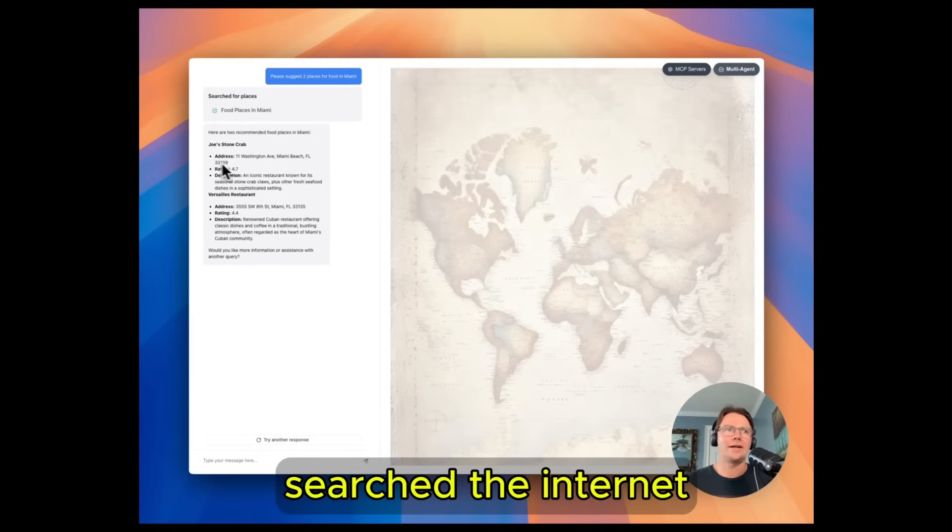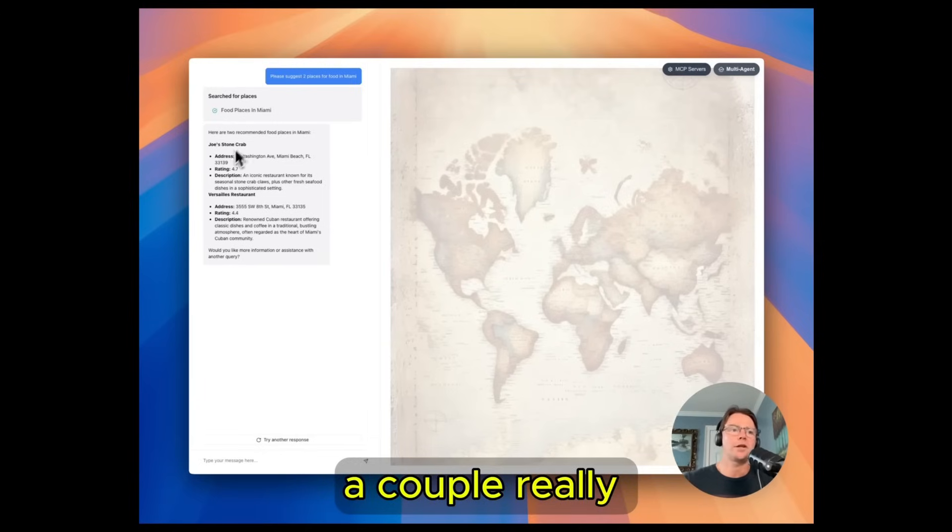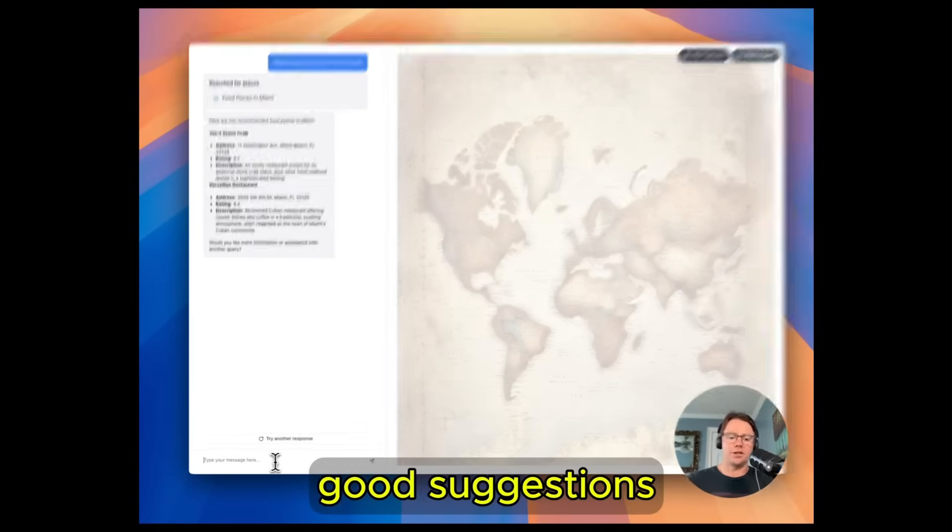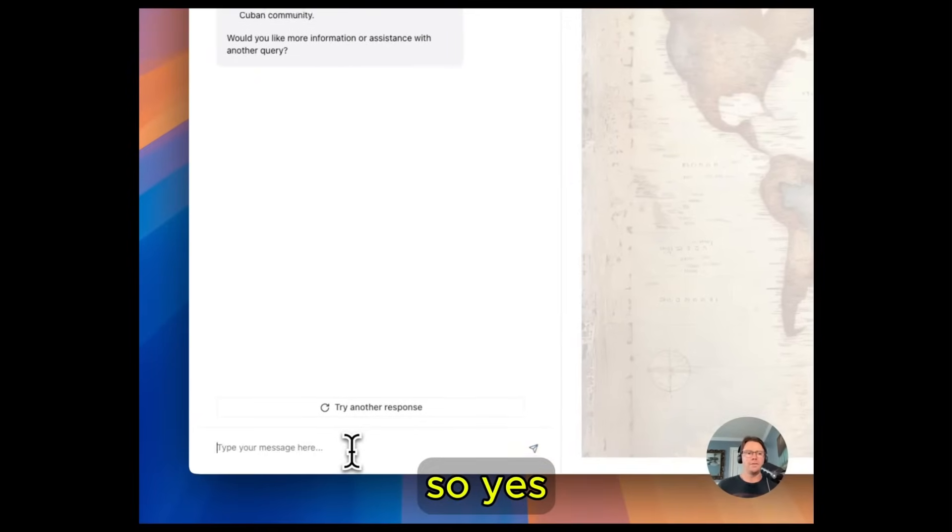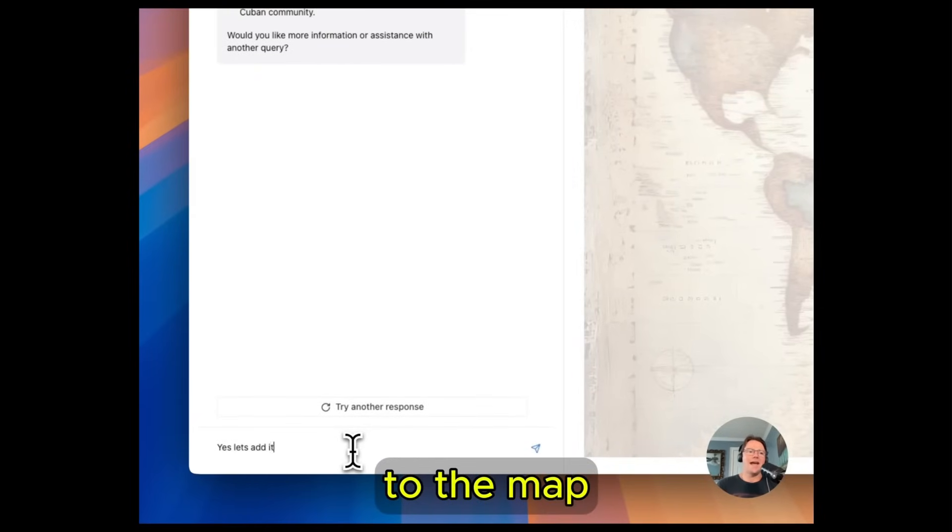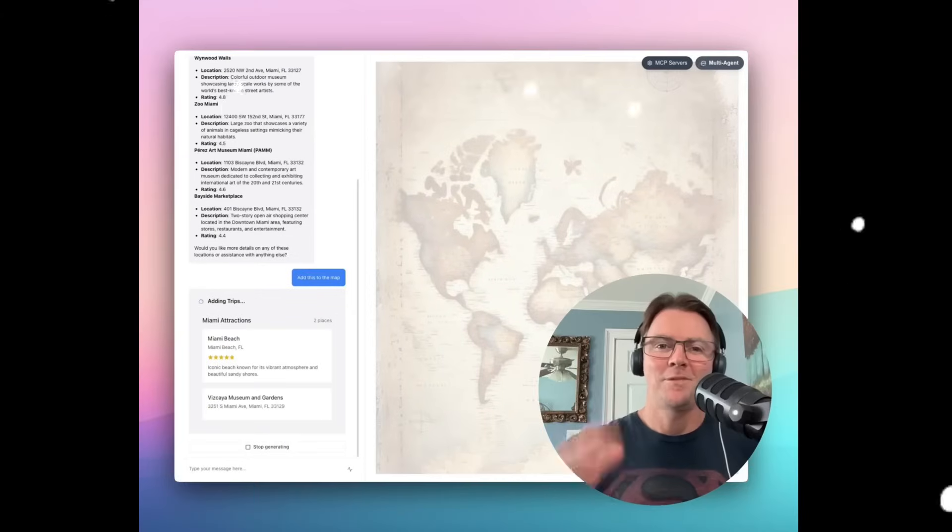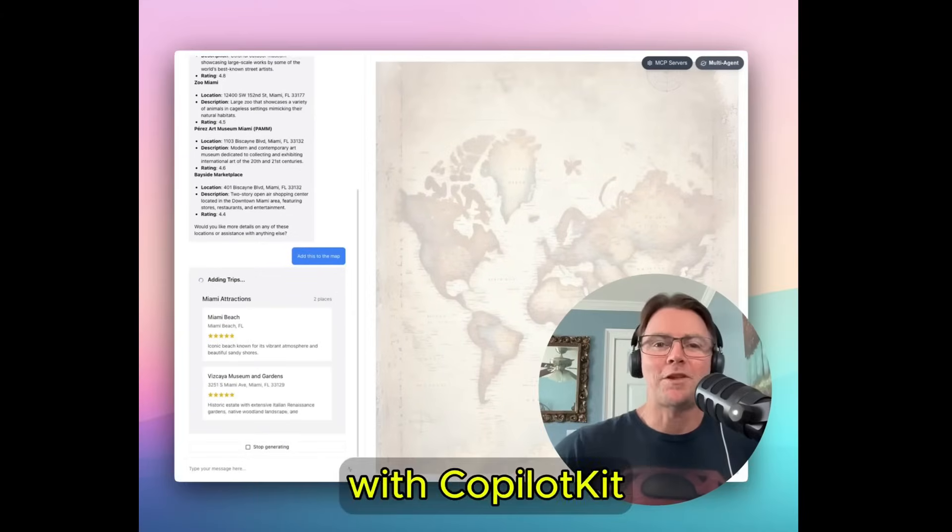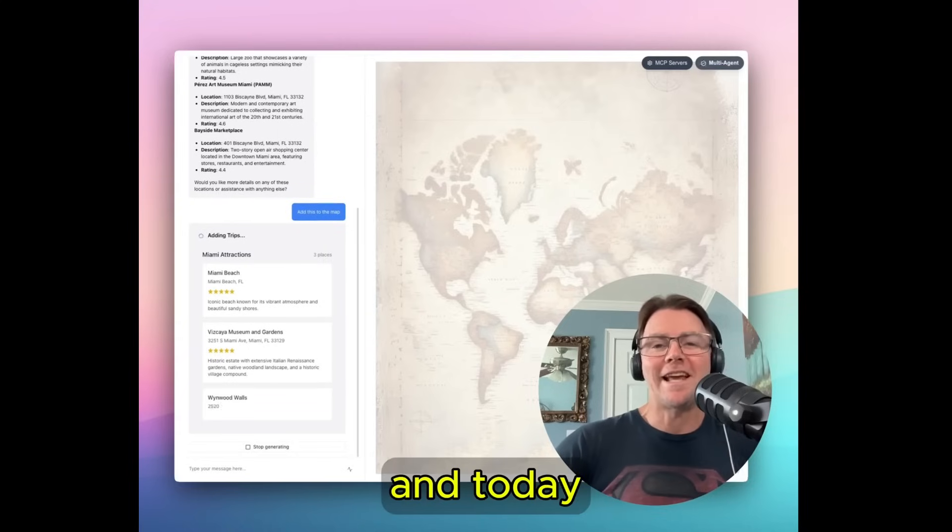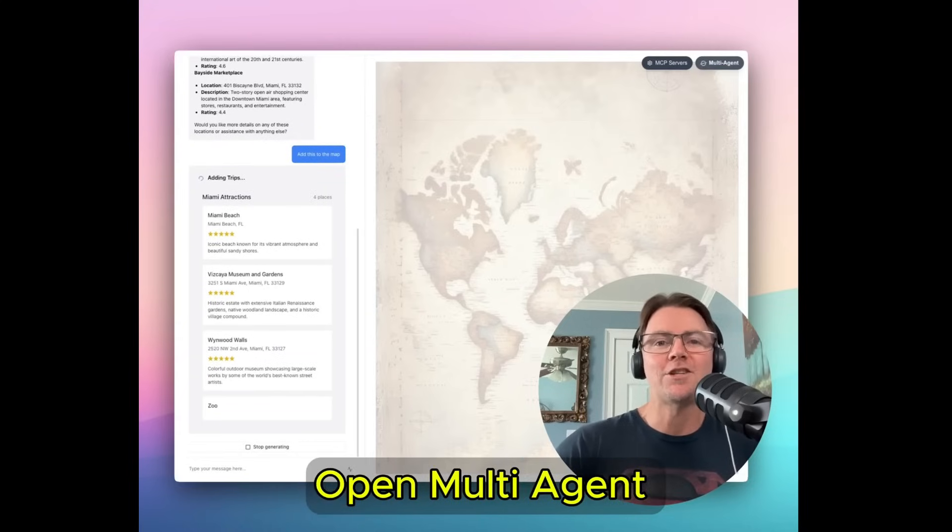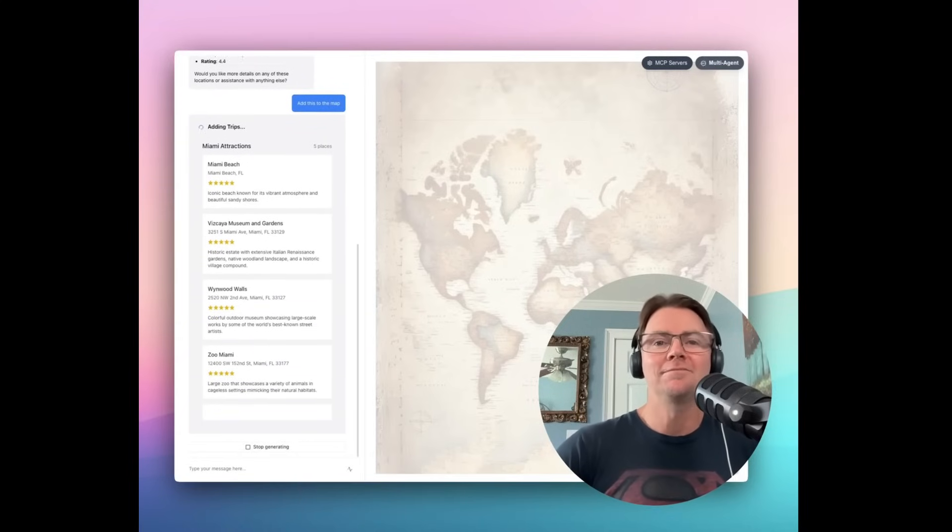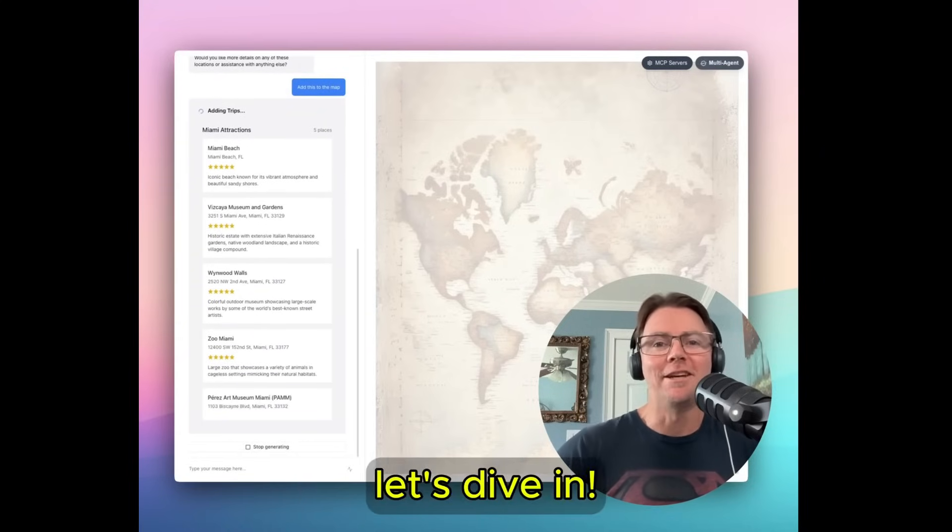Now to give you an idea as to what you can do with this, let's take a look at this demo video which showcases how to use a CopilotKit MCP client with the multiple LangChain or LangGraph agents that are deployed. Hey I'm Nathan with CopilotKit and today we are launching the OpenMultiAgent canvas with MCP. Let's dive in.